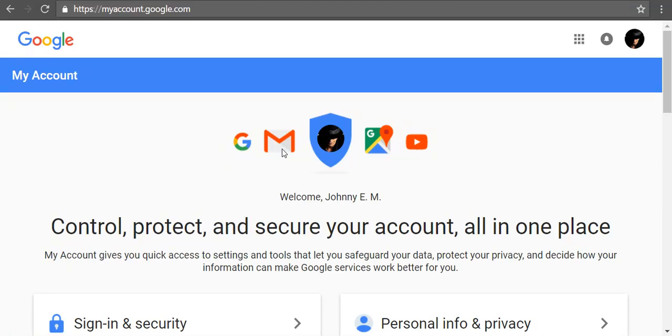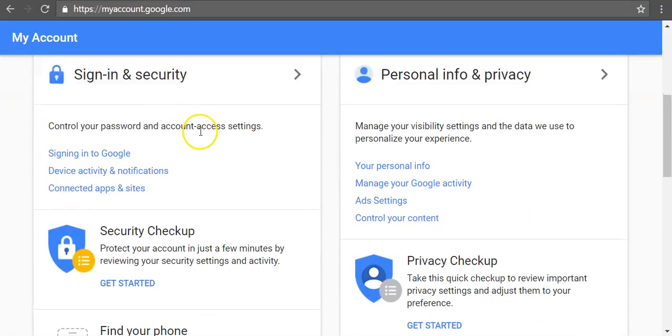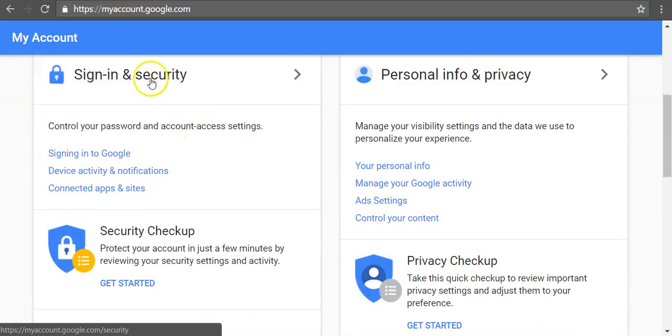To add a recovery email address to your Google account, go to myaccount.google.com. Scroll down and under Sign in and Security section, click Sign in to Google.